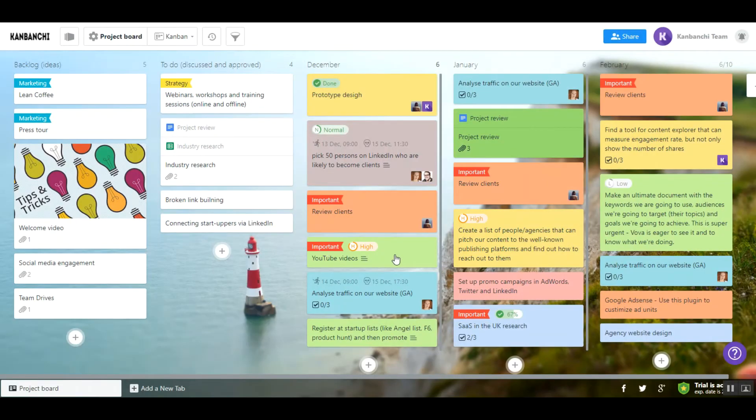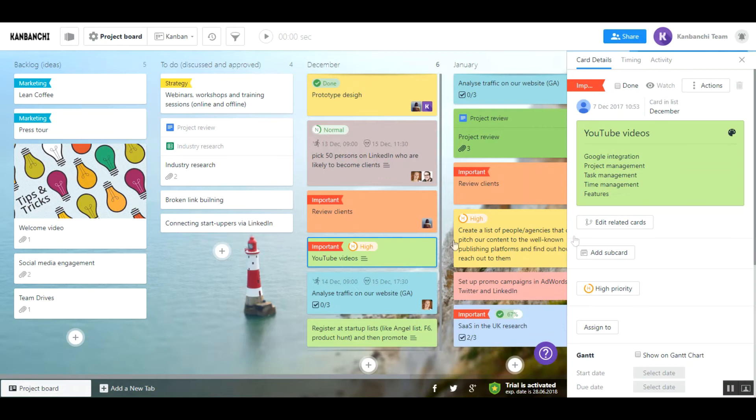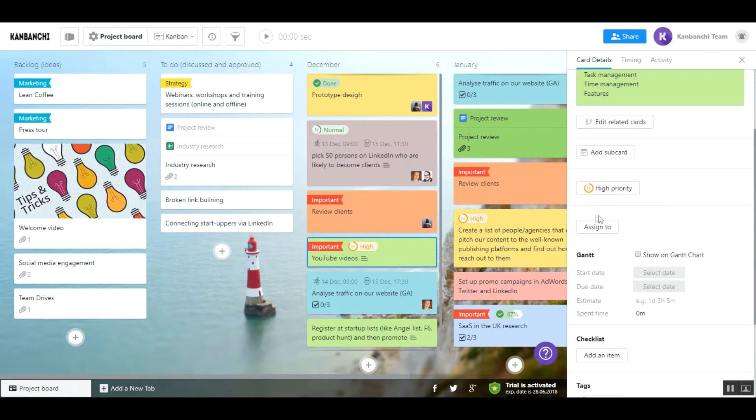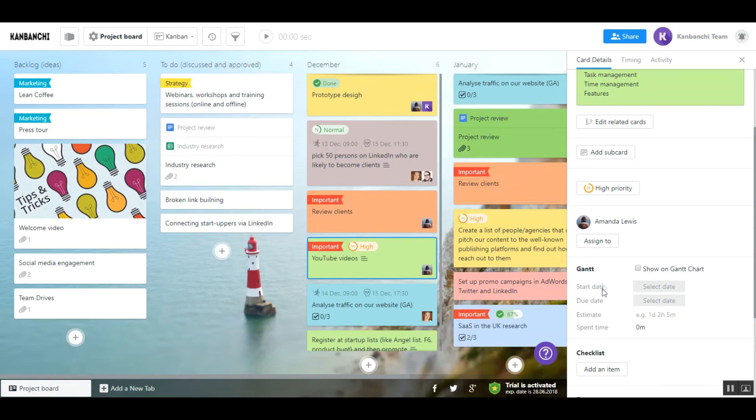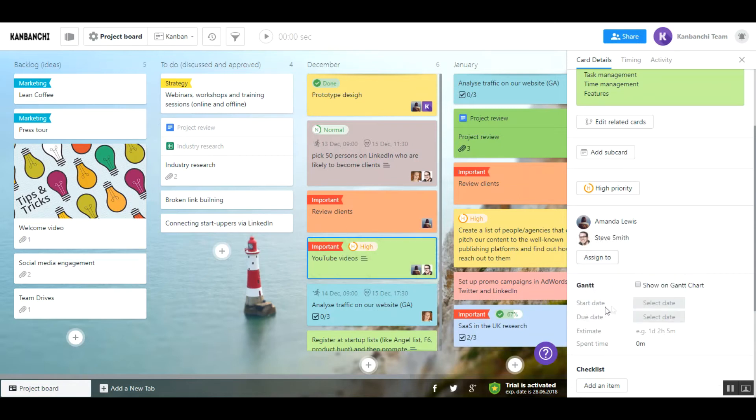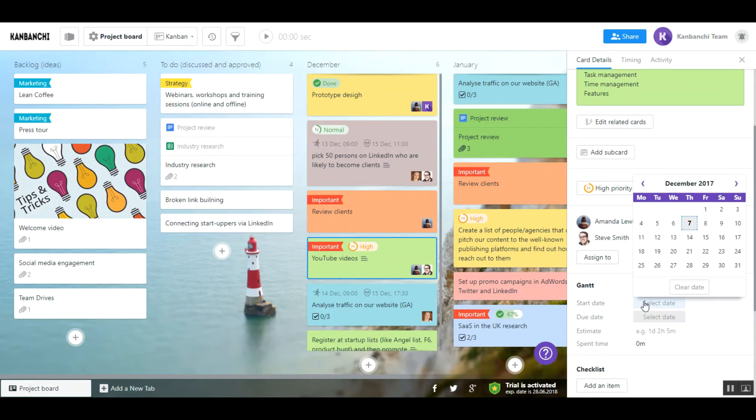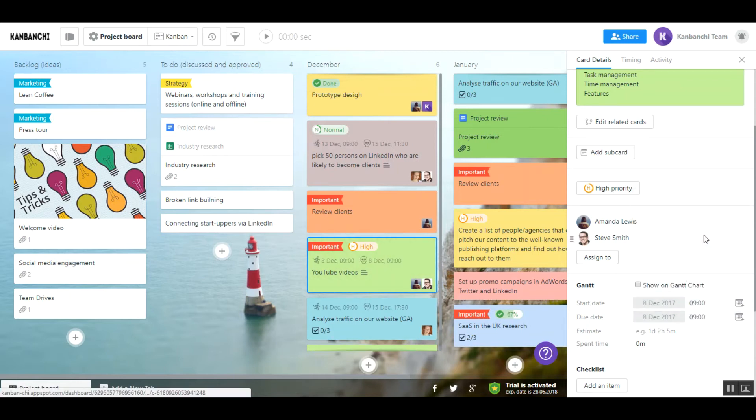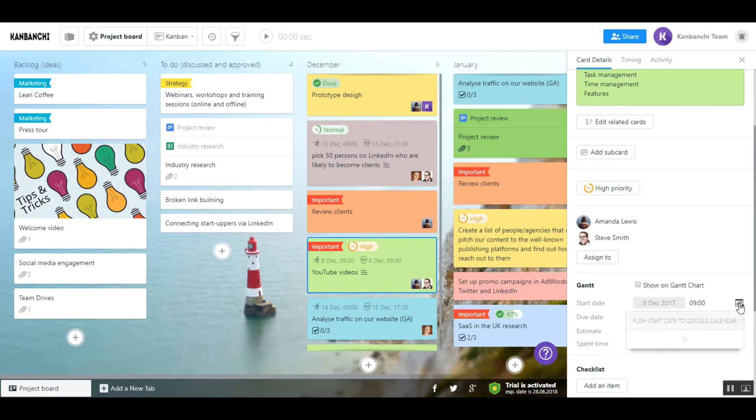After that, you will be able to assign cards to your collaborators, set up start and due dates of your cards and push them to Google Calendar so that you wouldn't miss the deadline.